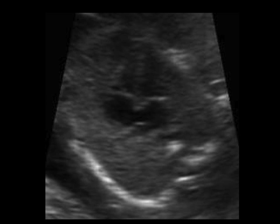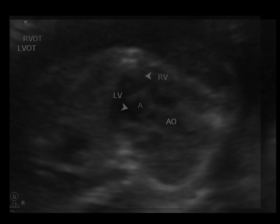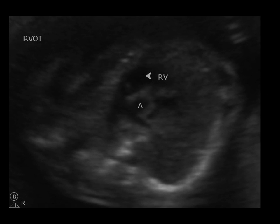The four-chamber heart view demonstrates atria and ventricles of the same size and shows an intact septum. An image of the left ventricular outflow tract demonstrates the left ventricle leading out to the aorta. The right ventricular outflow tract will show the right ventricle leading to the pulmonary artery. The right and left outflow tracts will cross each other, which rules out transposition of the great vessels.